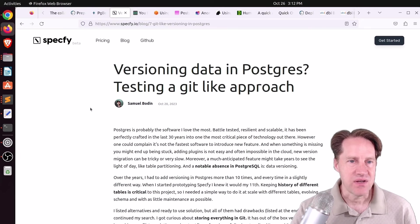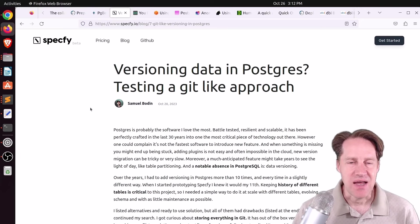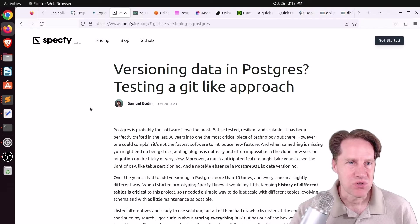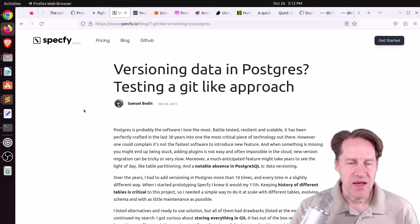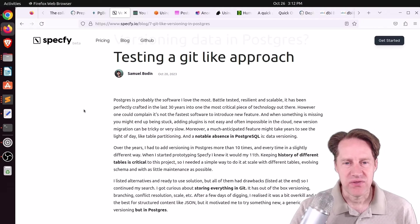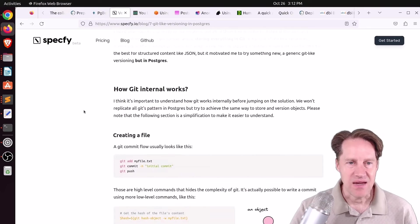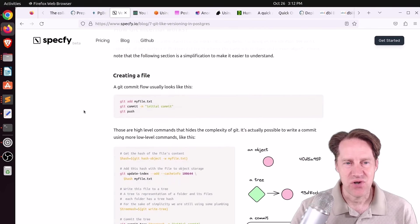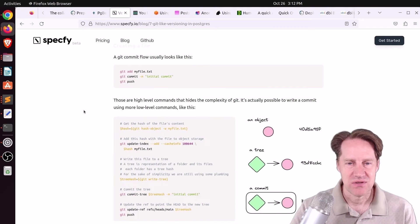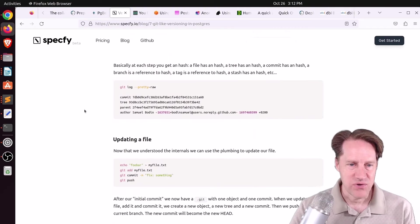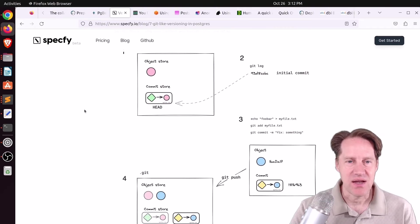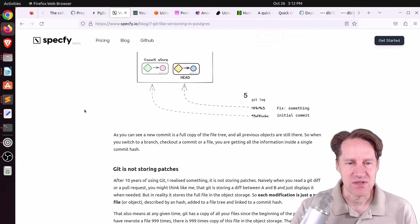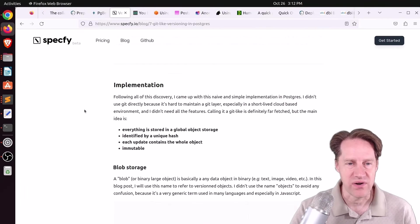Next piece of content, versioning data in Postgres, testing a Git-like approach. This is from specify.io. He's talking about the desire to do data versioning. And he tried to take it from an approach of how Git works. The first part of the post, he's talking about explaining how Git works to help you understand what he's going for here.